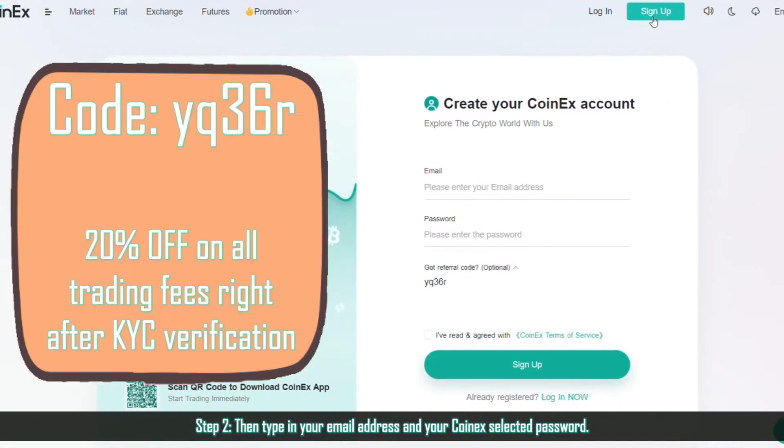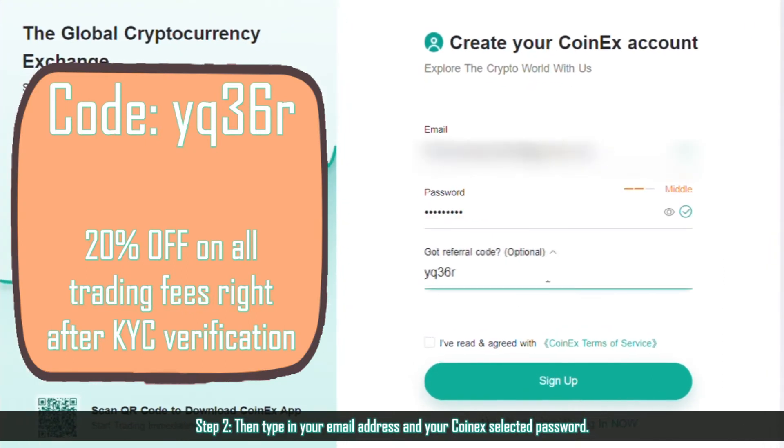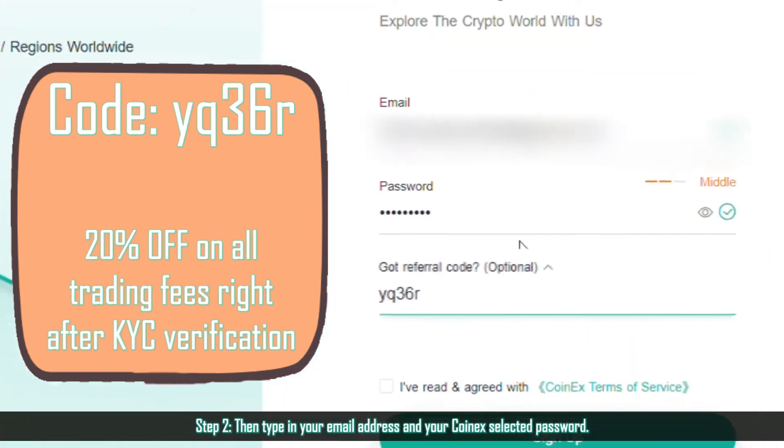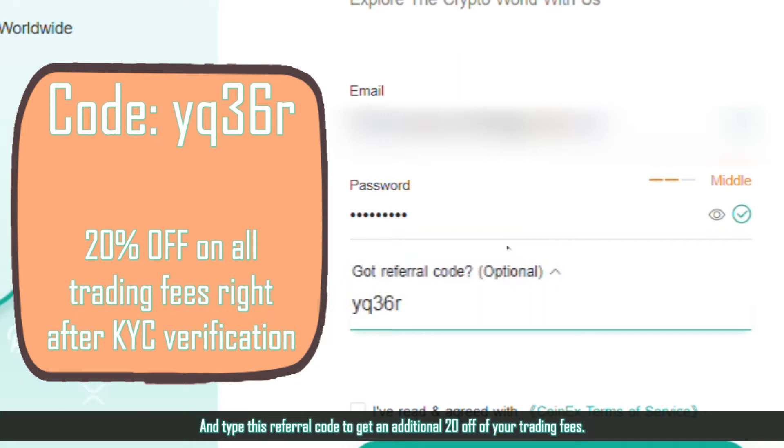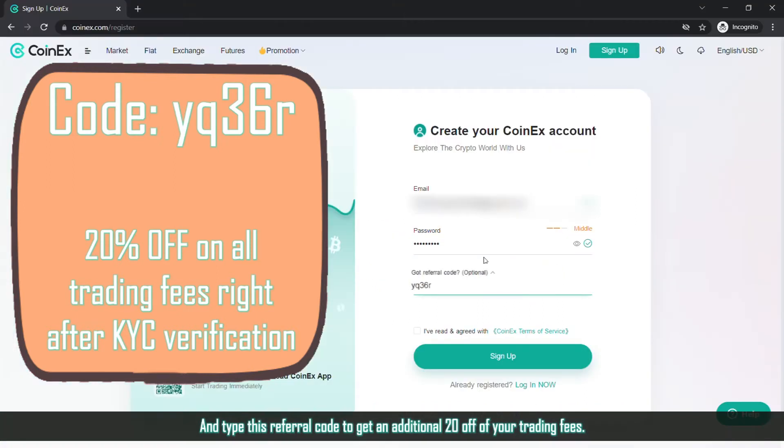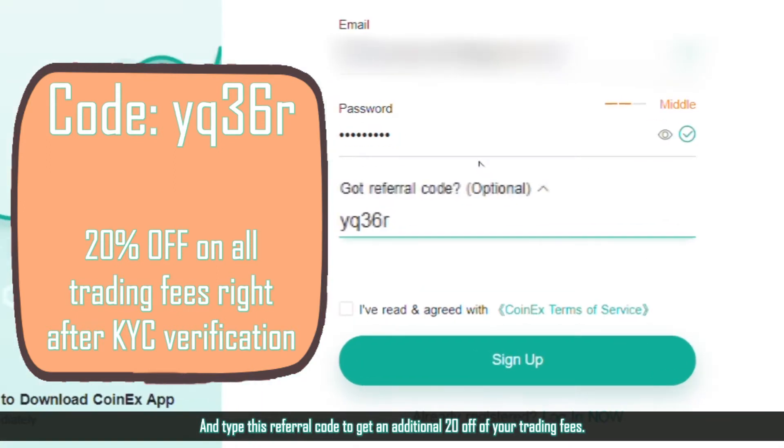Step 2. Then type in your email address and your Coinex selected password, and type this referral code to get an additional 20% off of your trading fees.